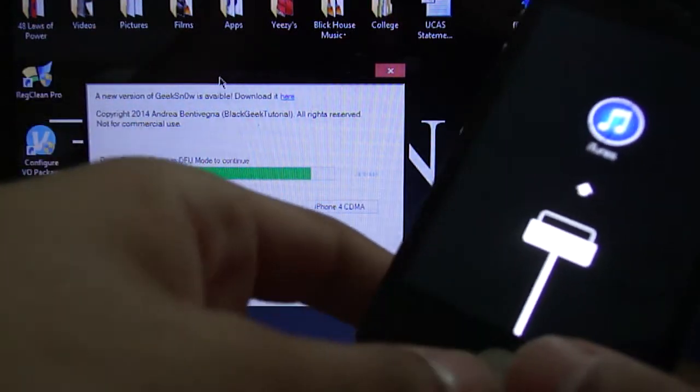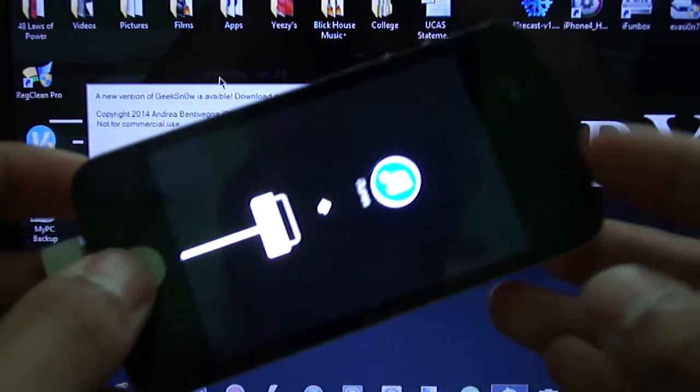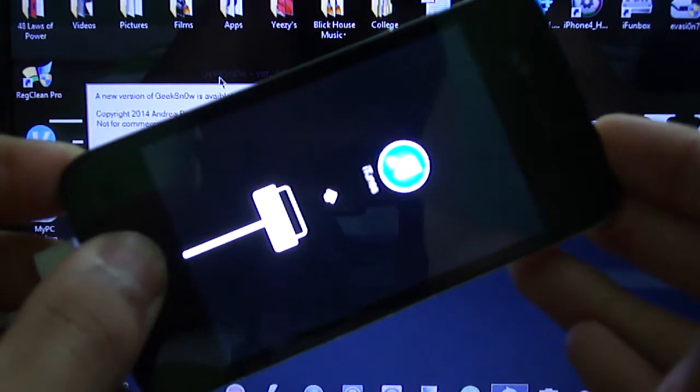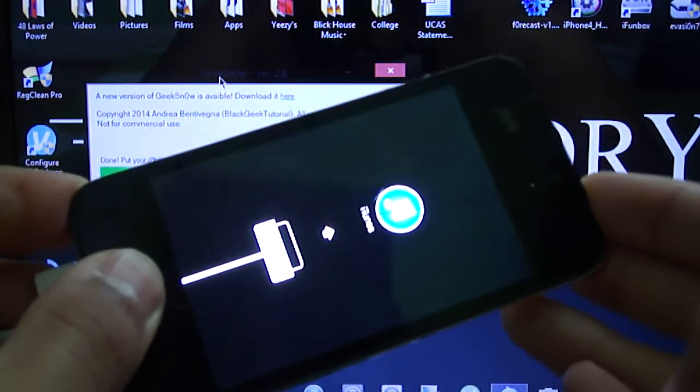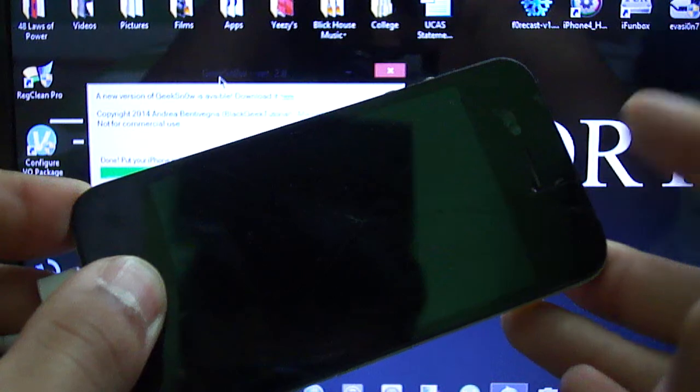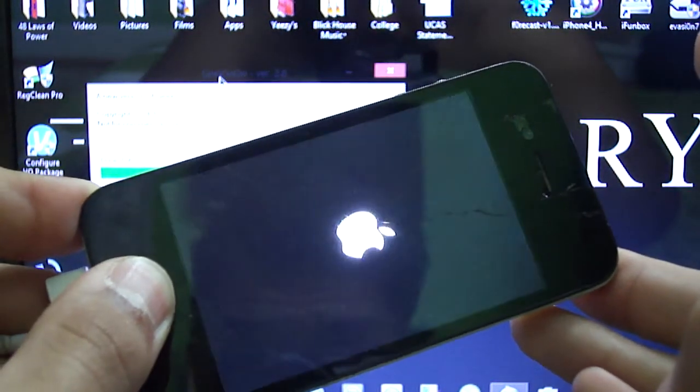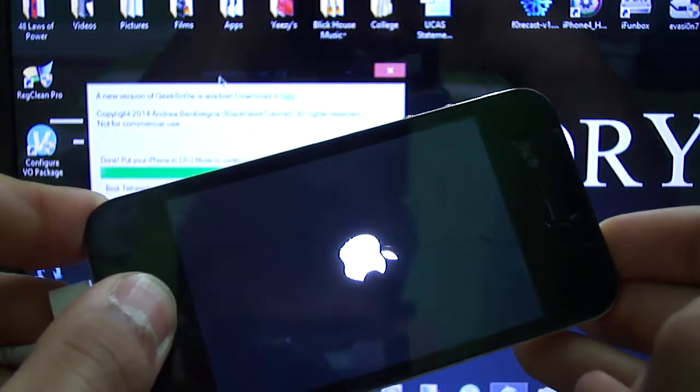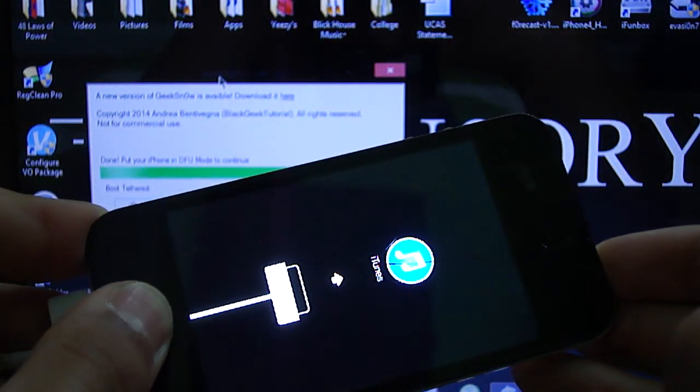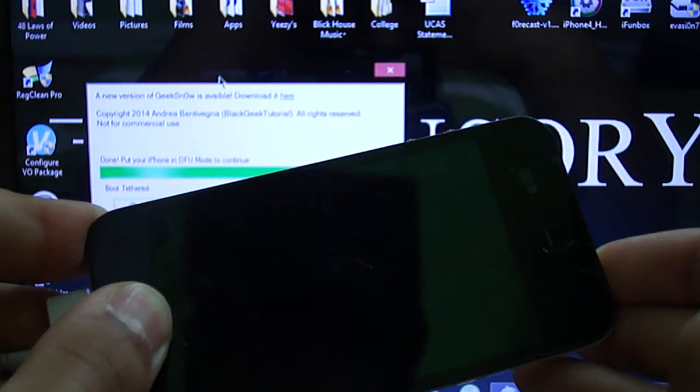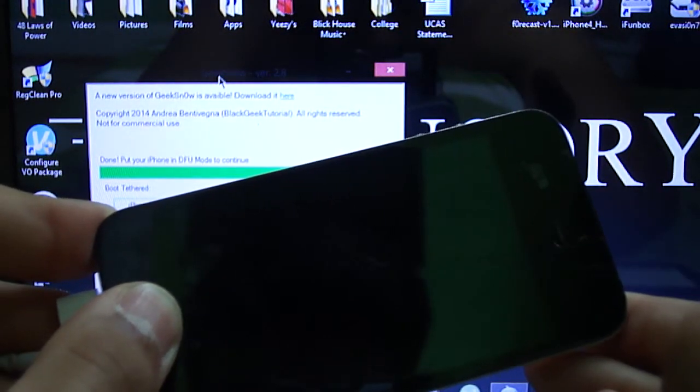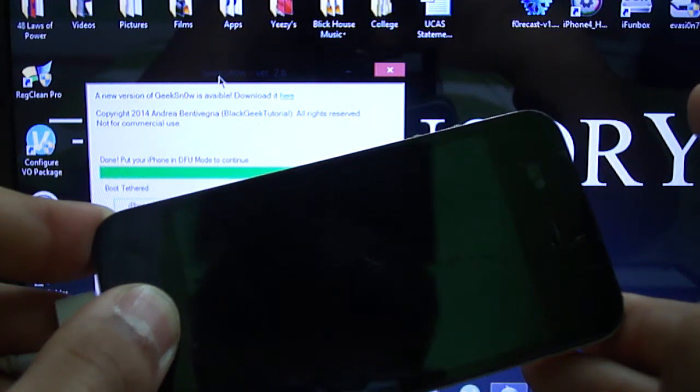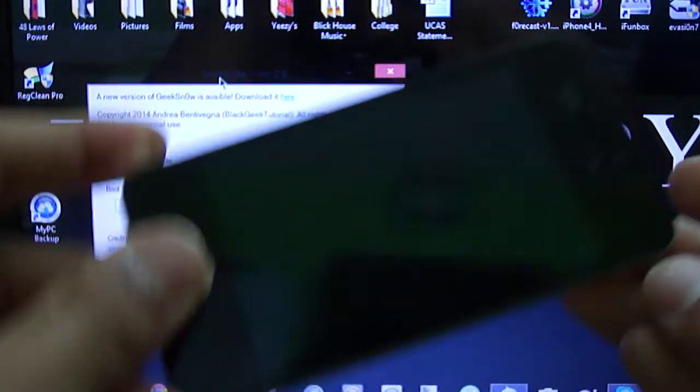Now we're going to put our device in DFU mode one last time, so power and home button for 10 seconds. Okay, then let go of the power. Failed, let's try again. Practice makes perfect. Let go of the power, keep holding the home until you hear the noise, there we go.